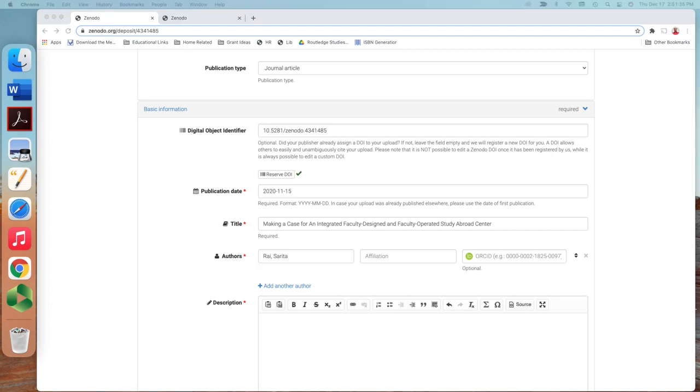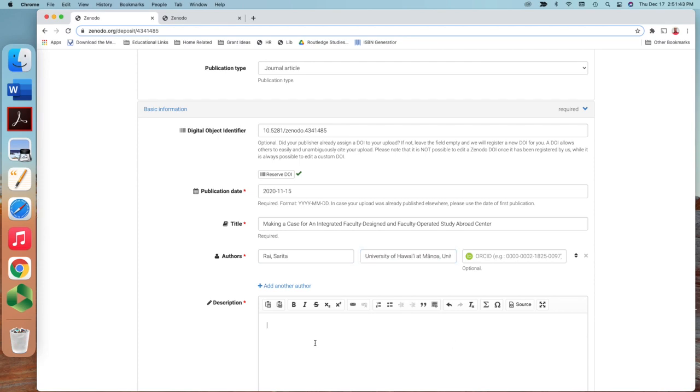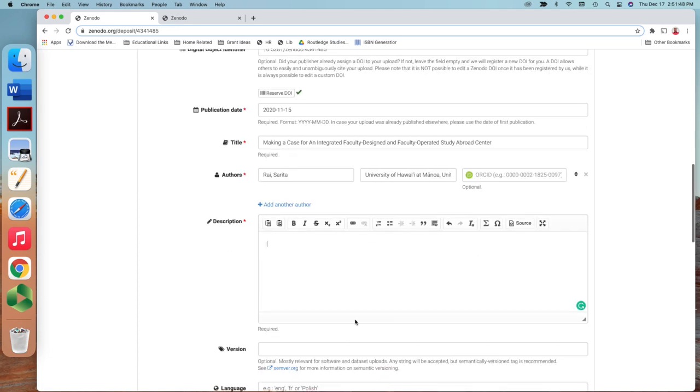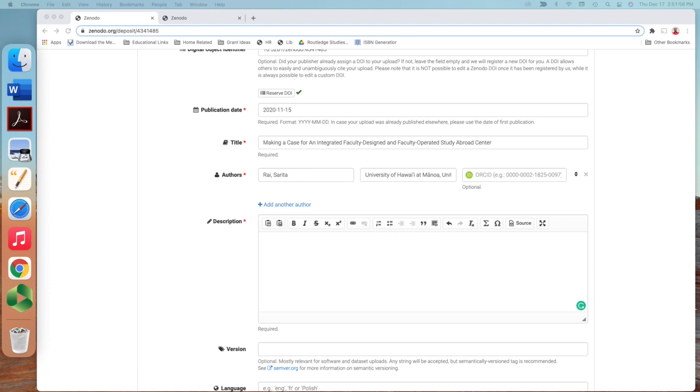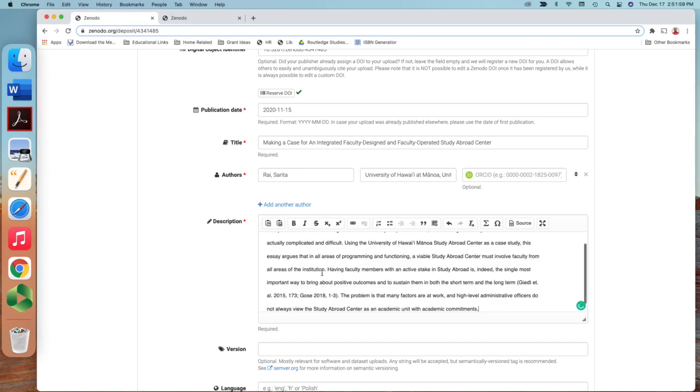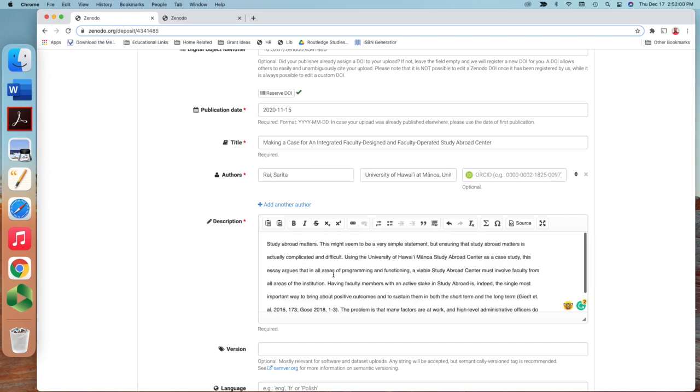And then description. In the description I am going to copy and paste the abstract. So abstract, here you go, just copy and paste. This is the abstract here.